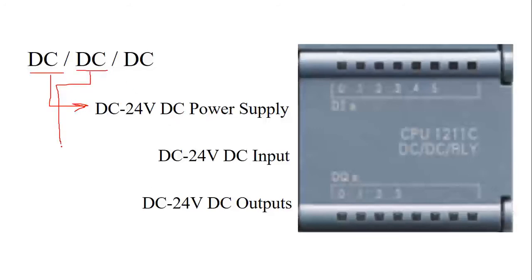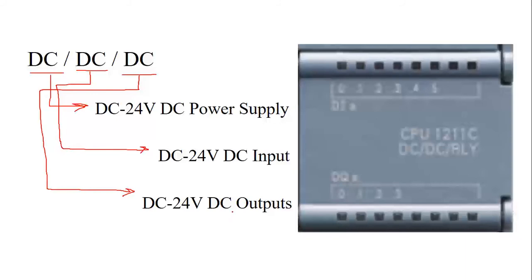The second one is representing the input, which is 24 volt DC input. Then the third DC represents 24 volt DC output. So in this case, power supply, input and output, all are DC. I hope you've understood this concept.